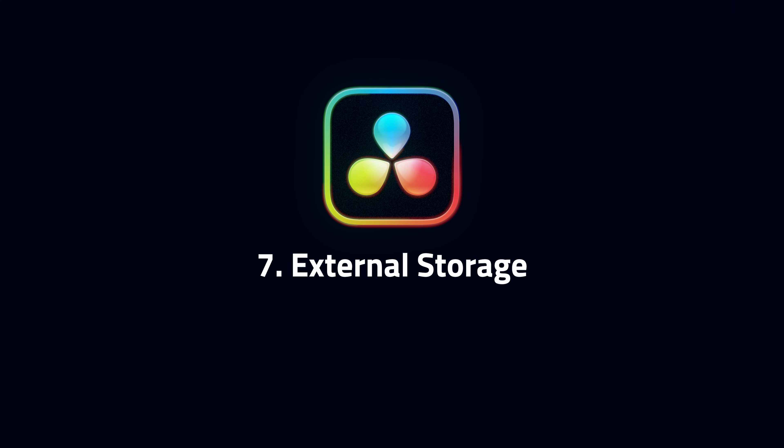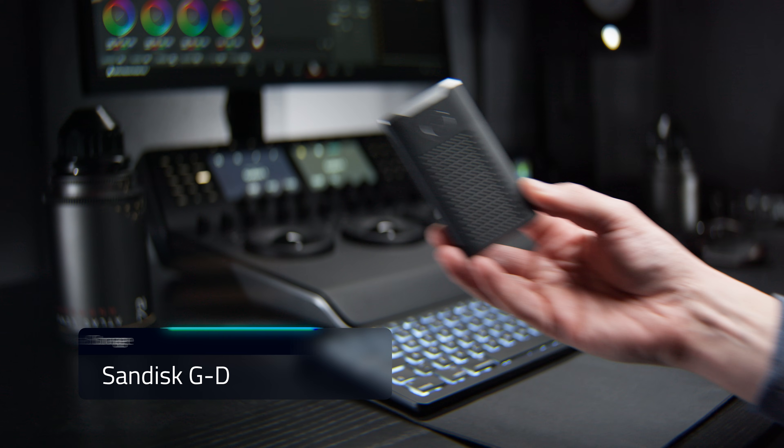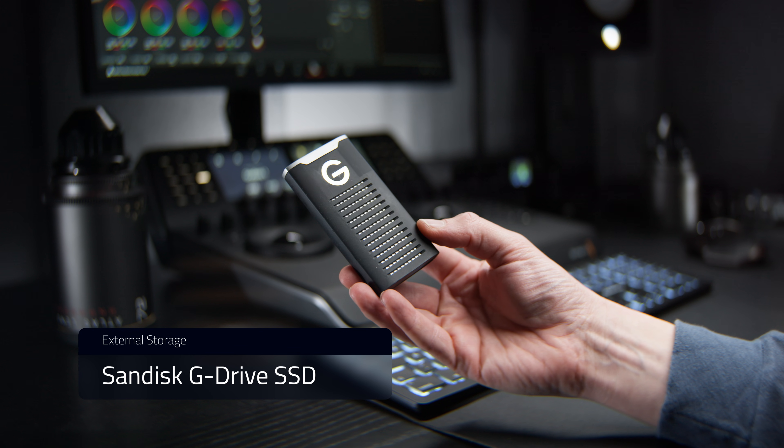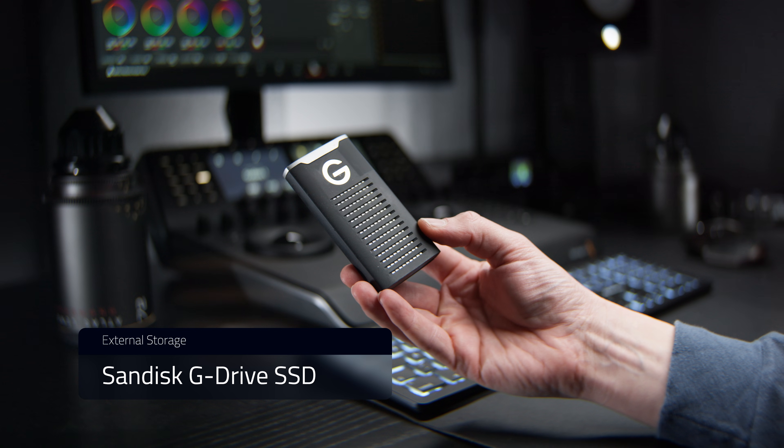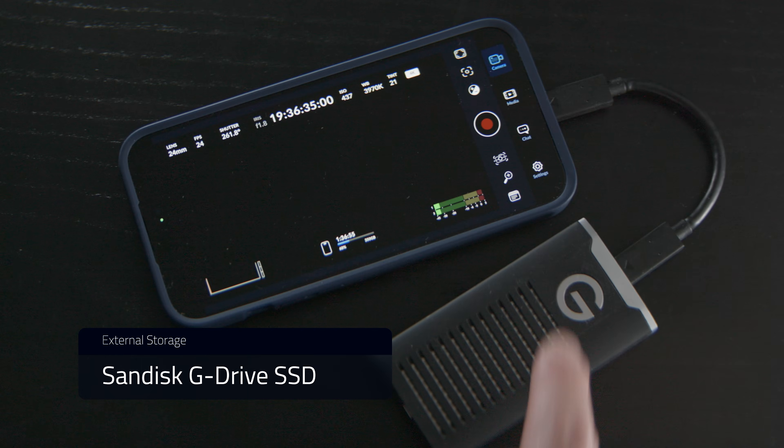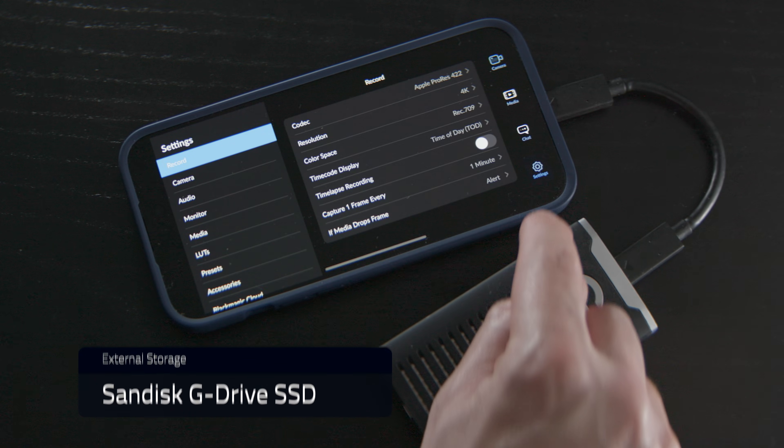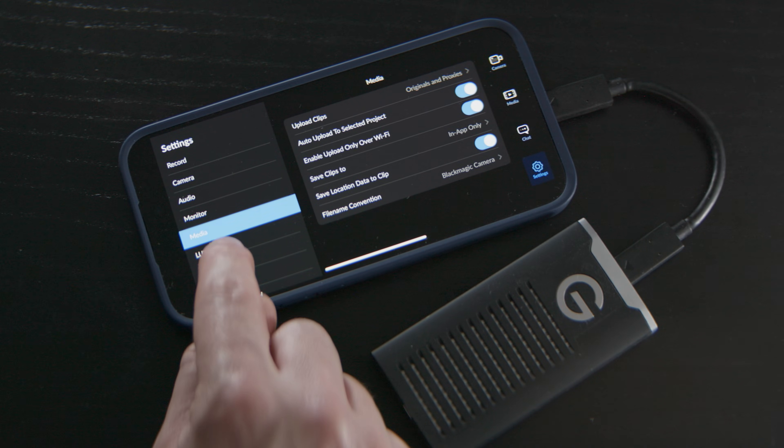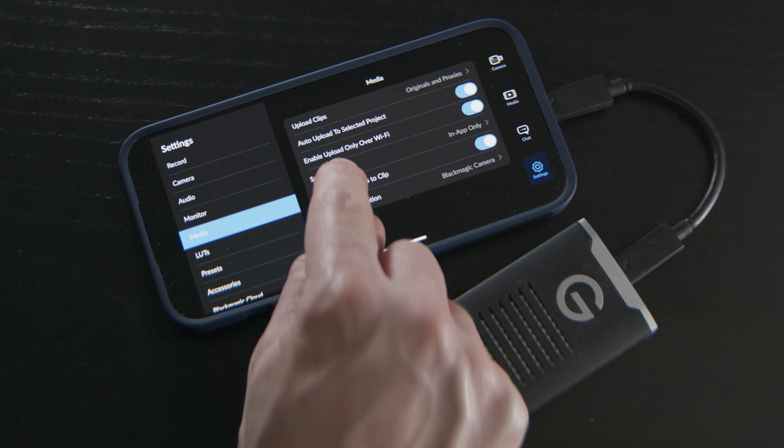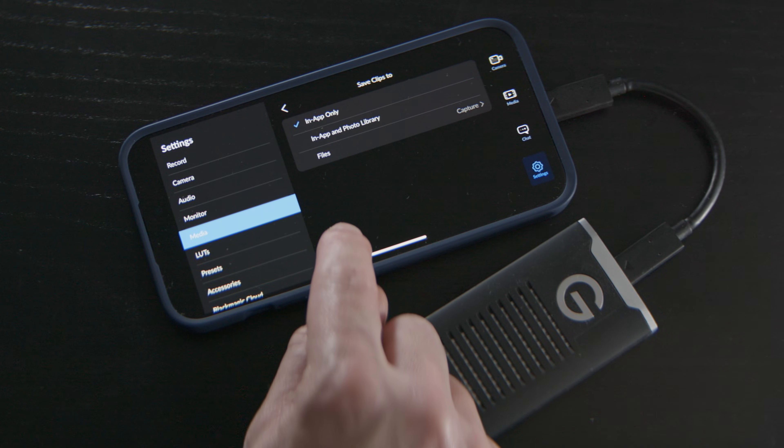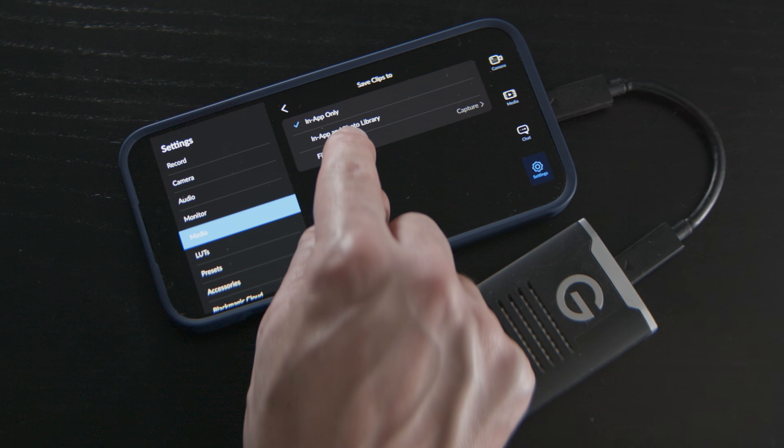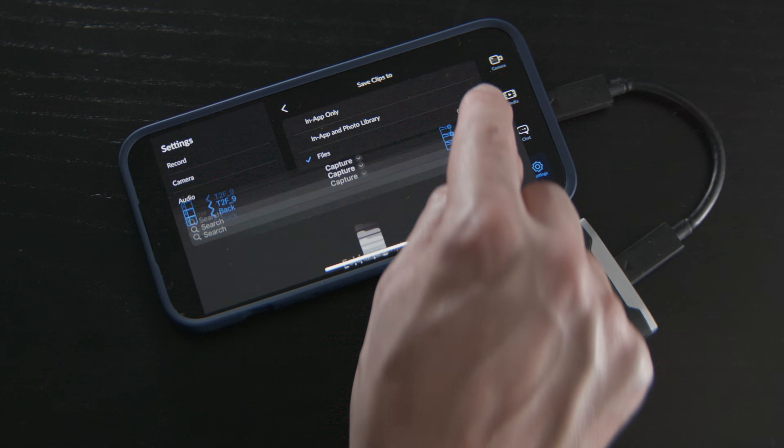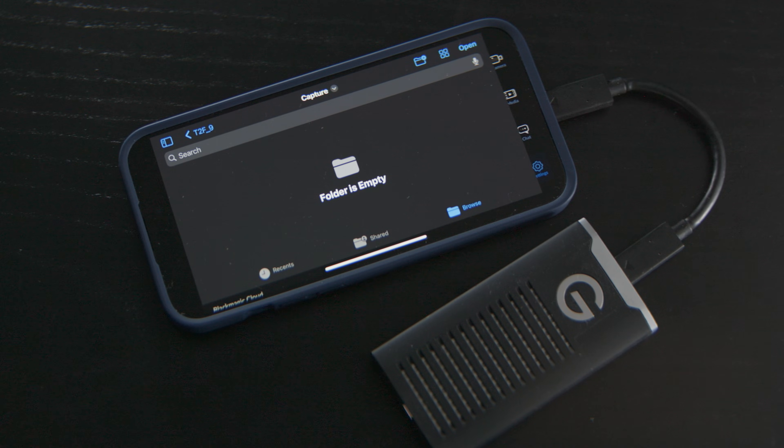Seven, External Storage. Here is a super-fast SSD. You can attach it directly to the iPhone's USB-C port or via a dongle. Head to the app's options and find the Save Clips To option. From here you can navigate to the specific folder on your attached drive that you want to save your footage to.